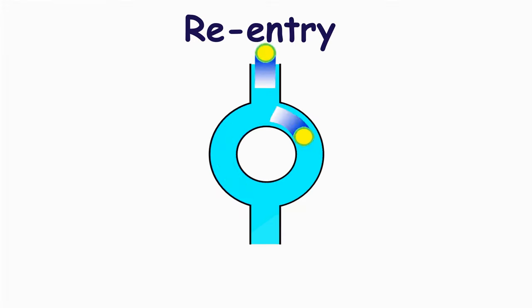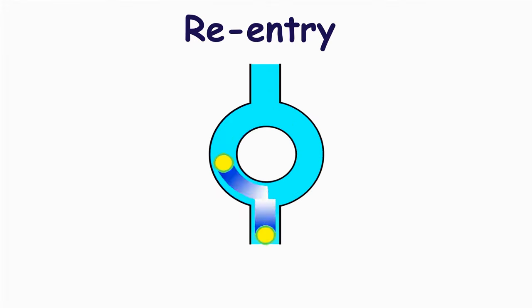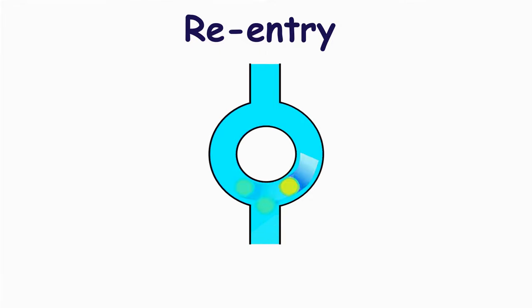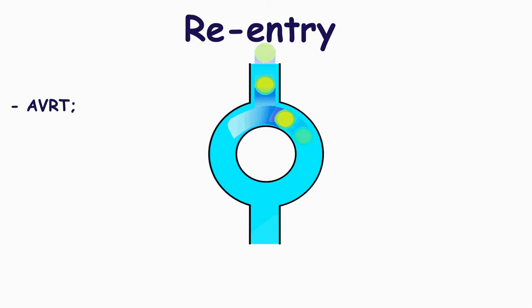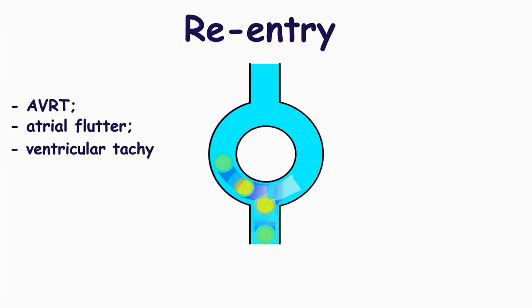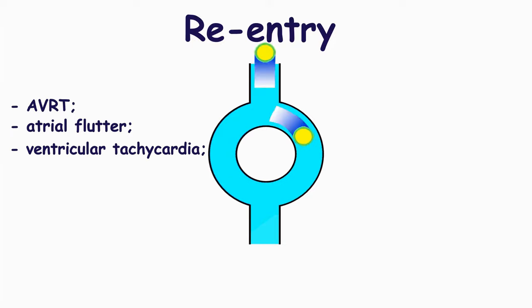In this case, it begins to circulate by this re-entry loop, spreading very frequently in both directions. This leads to a number of arrhythmias: atrioventricular re-entry tachycardia, atrial flutter, ventricular tachycardia occurring due to myocardial scarring.